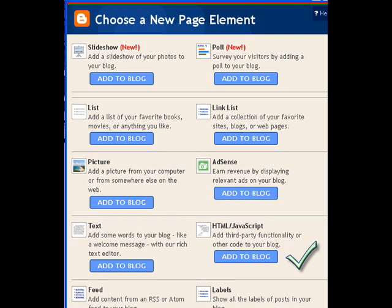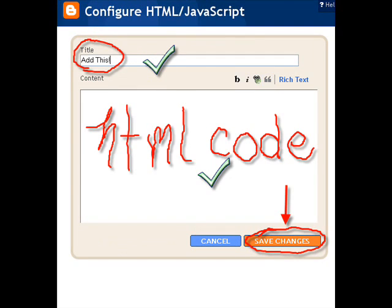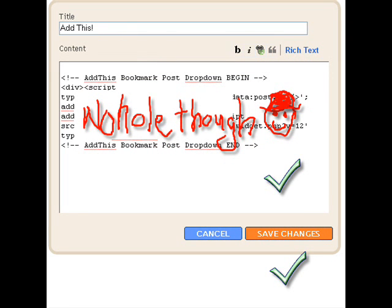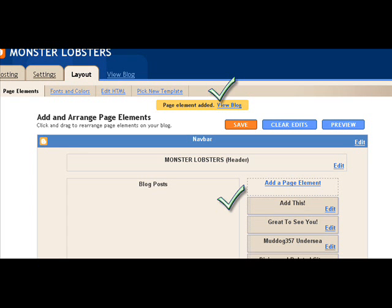And then you're going to see this page come up again. And you type in the title — I just type in addthis. And then you paste your HTML code here. Save changes. And then your HTML code is going to look like this, but not with a hole in it — I just wanted to color on this page. And then of course you get the little yellow thingy that confirms that you're saved.